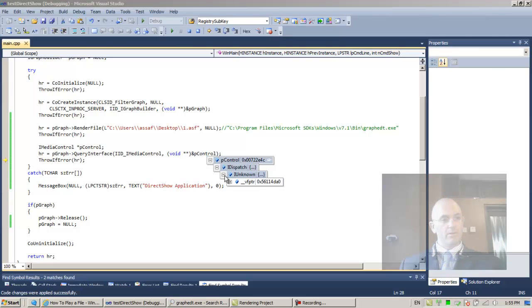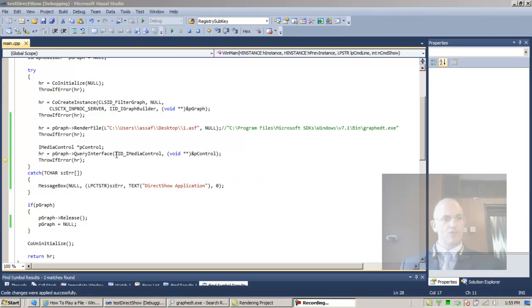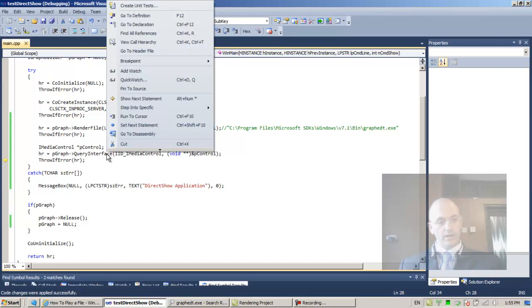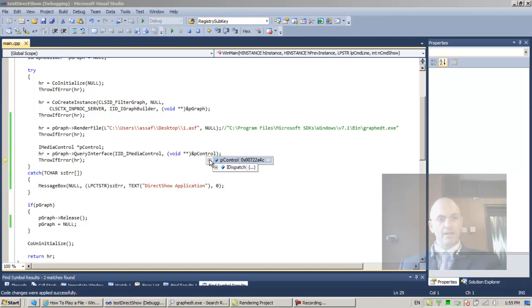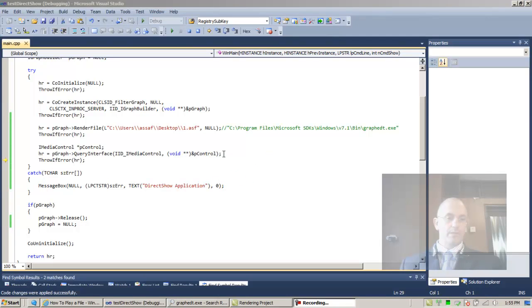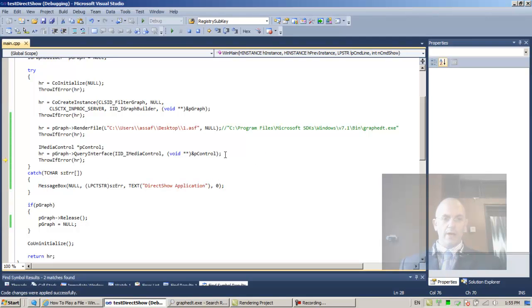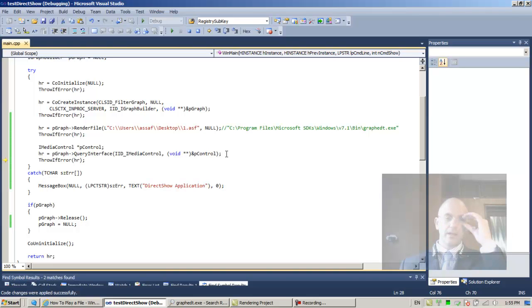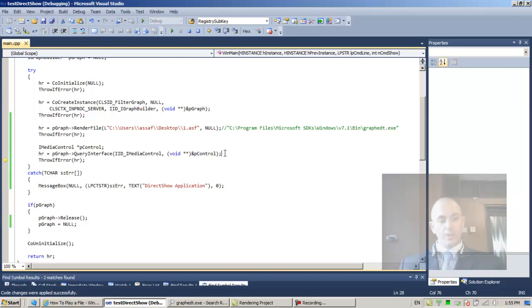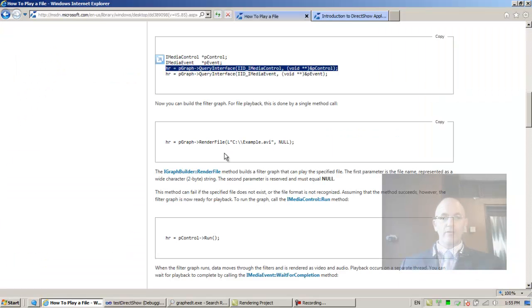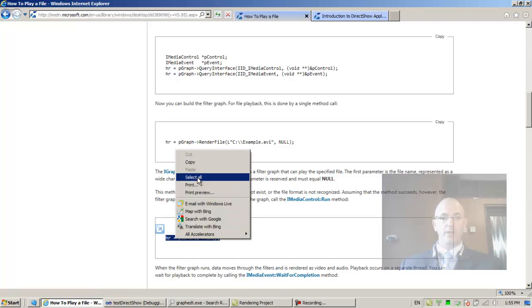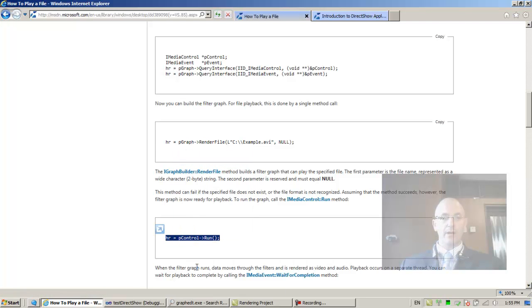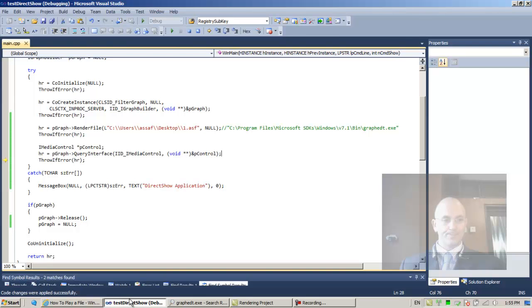All right, that has to do with the debugger, not the actual running code. We successfully extracted the IMediaControl interface from PGraph, so we can now invoke the run method. Let's copy from here and go back to Visual Studio.